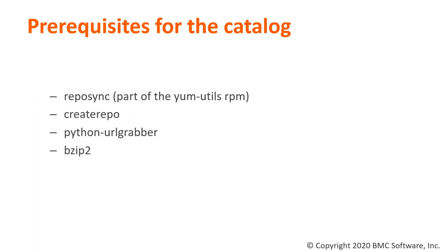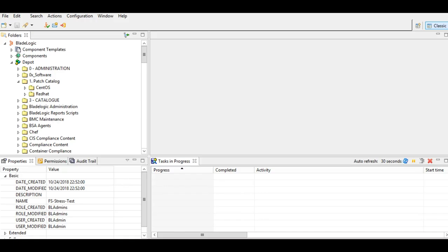Now let's log into the console and see how to create a patch catalog for CentOS in TSSA 20.02 patch 1. As you can see, I have now logged into the console and we'll create a patch catalog.